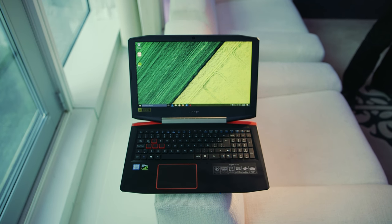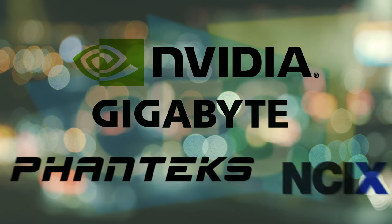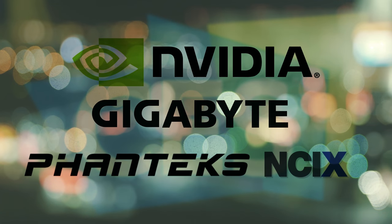But before we get into this, a quick shout out from our sponsors. This show coverage is possible thanks to Nvidia, Gigabyte, Phanteks, and NZXT.